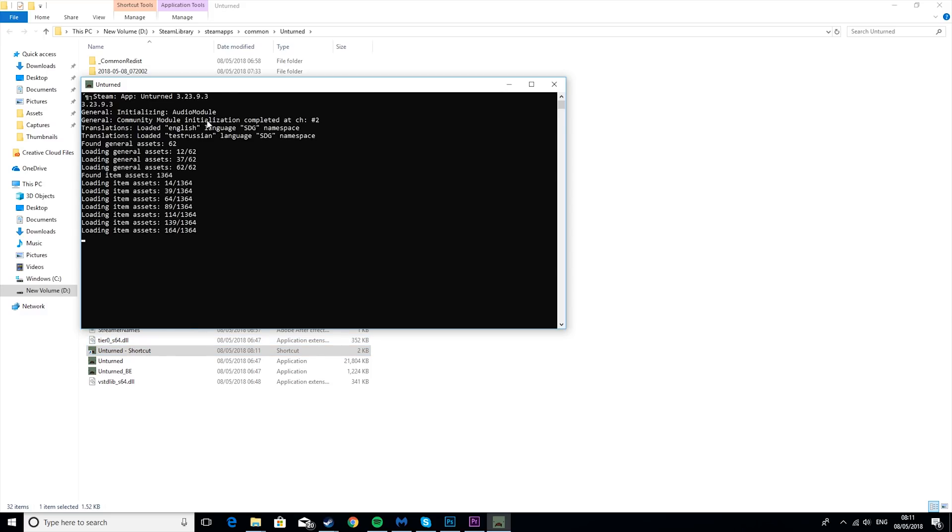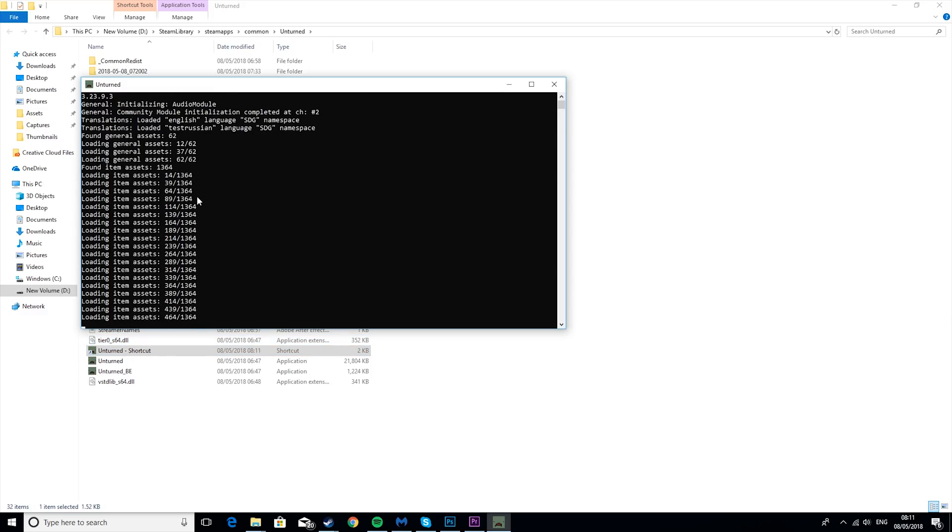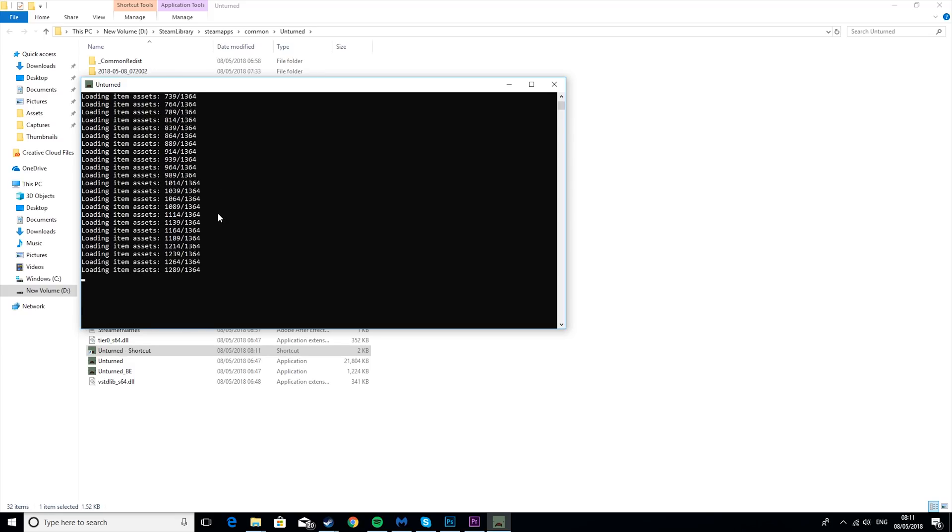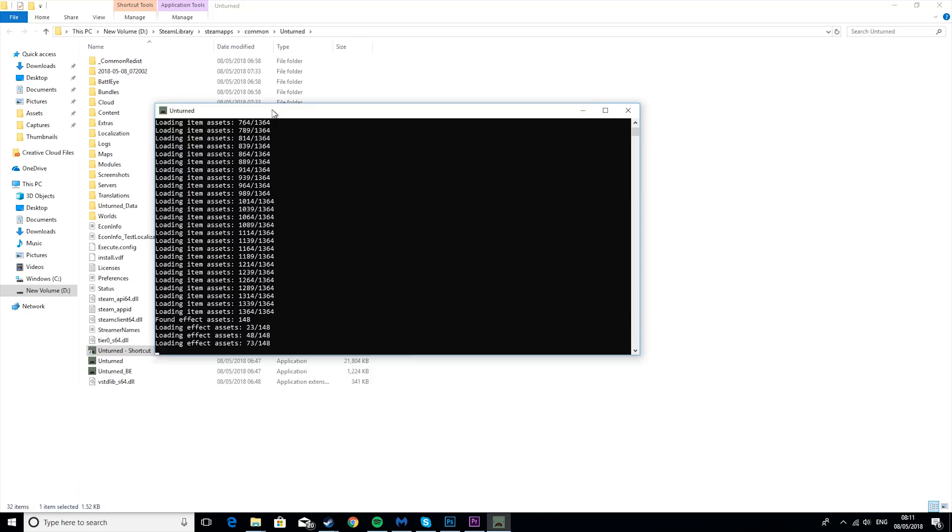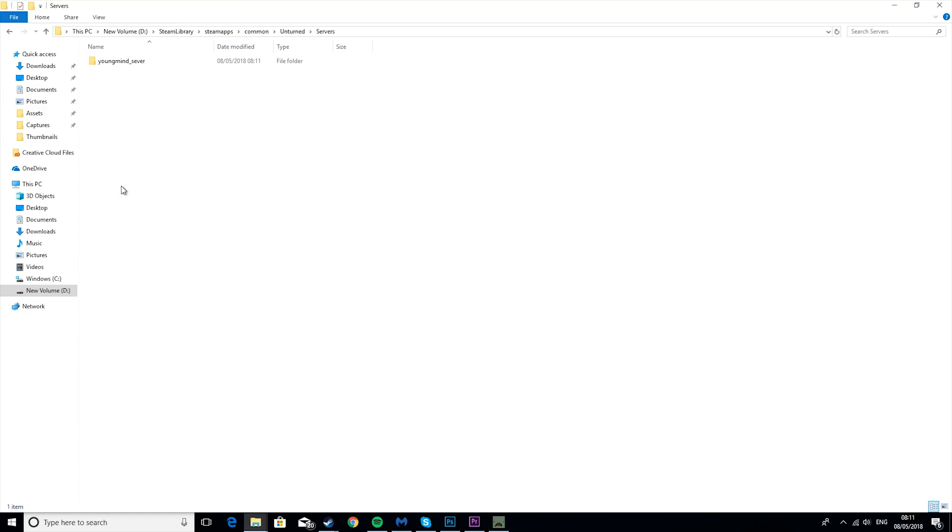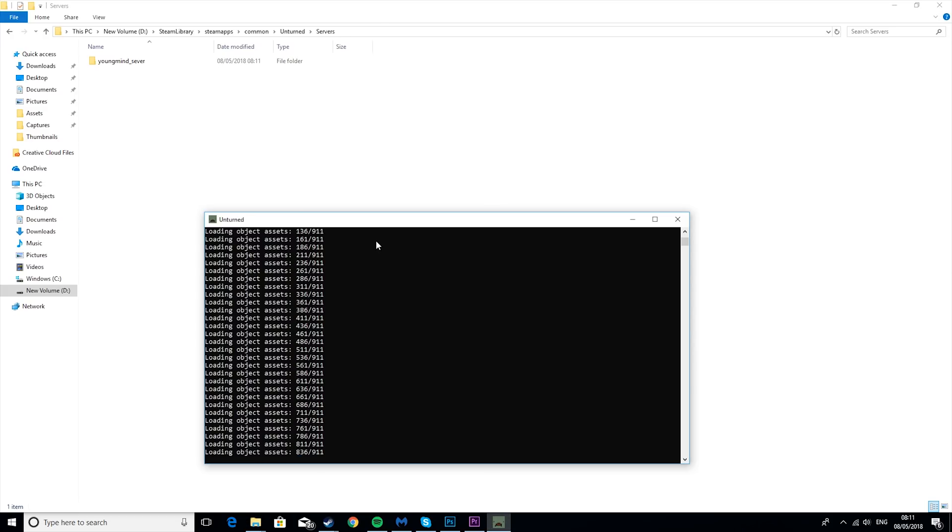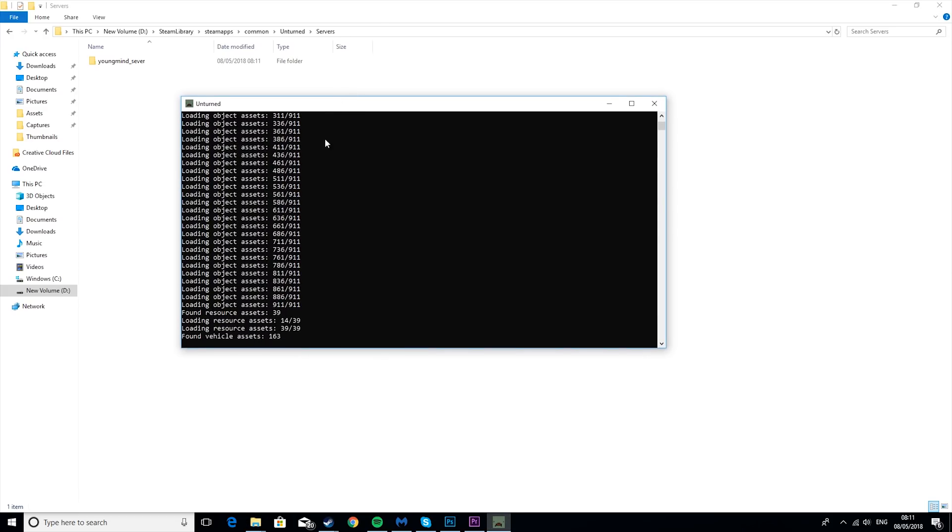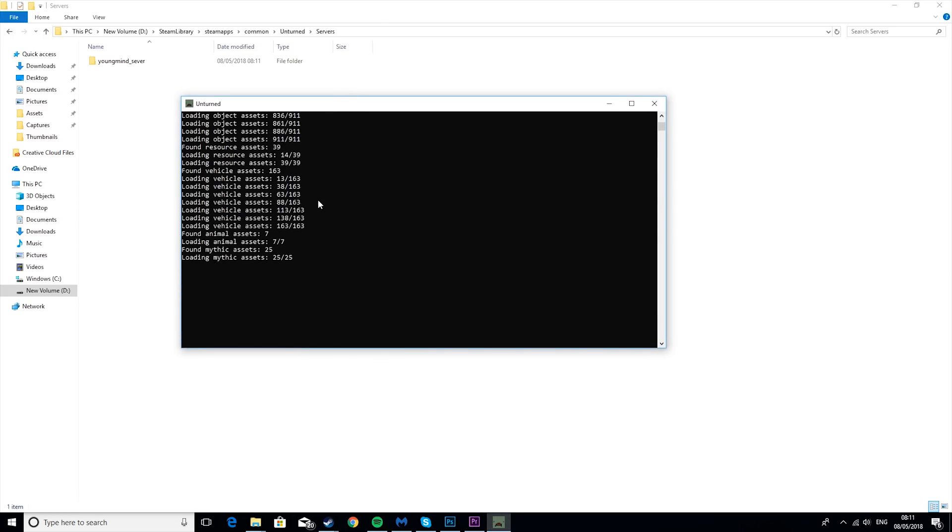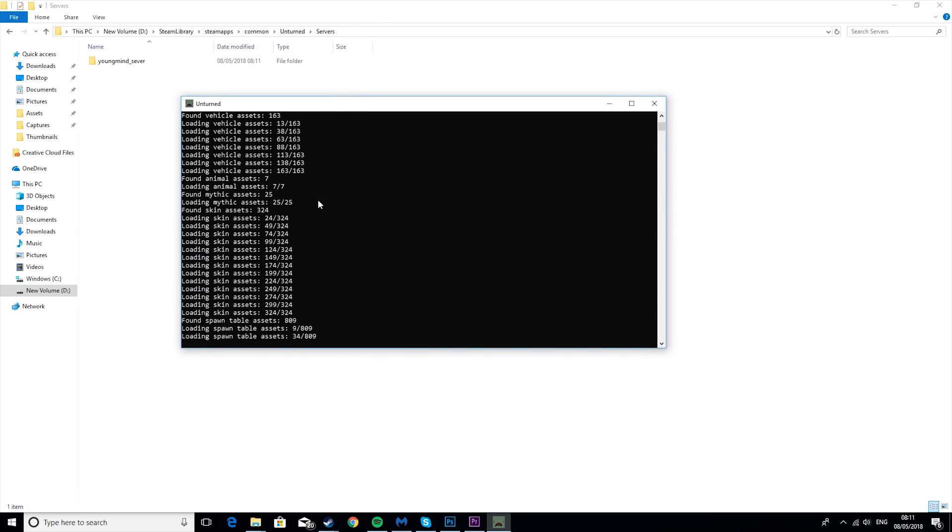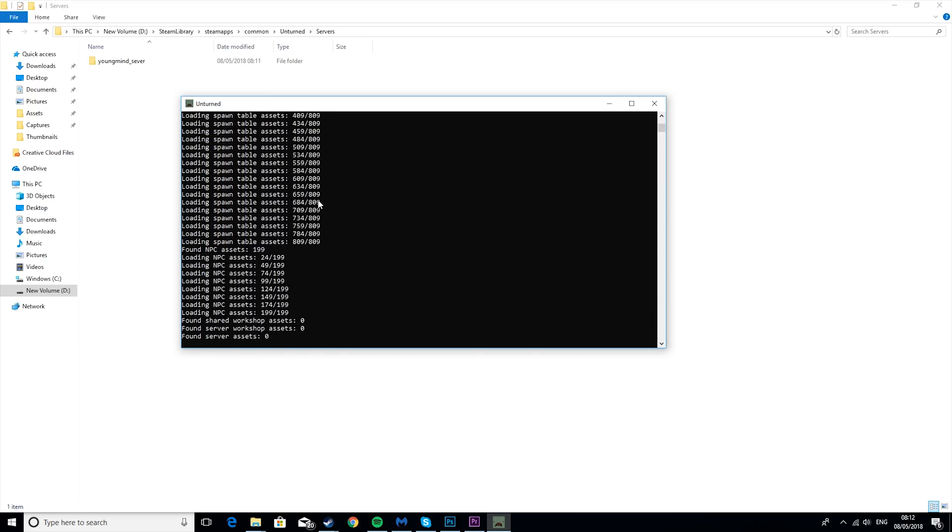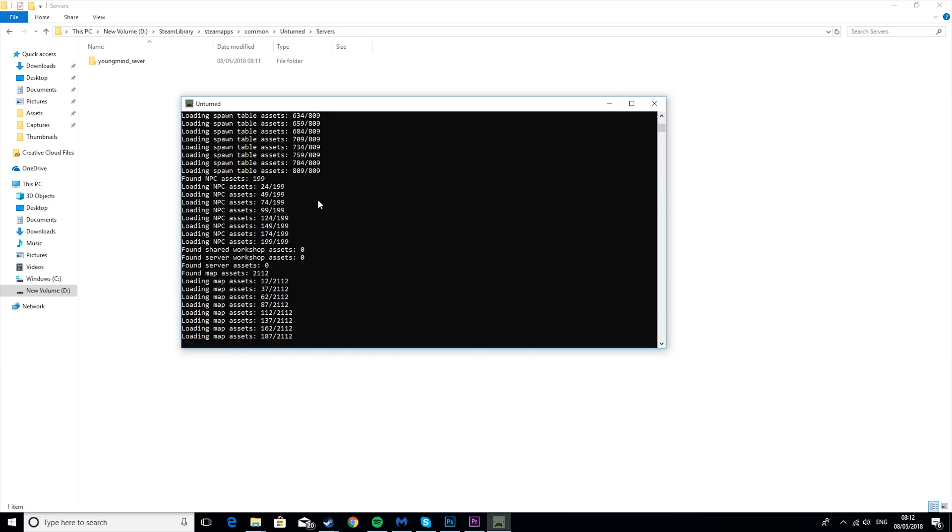So you should see it'll run up this, it'll load this little window, which is basically just the server loading for the first time, and you should see if you look in the servers thing now, you'll see it's being created. But we're going to let this finish first. It shouldn't take that long, but yeah, I'll see you when it's finished.